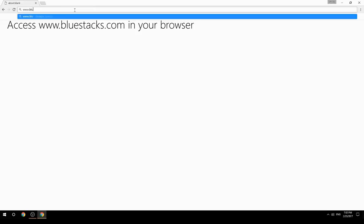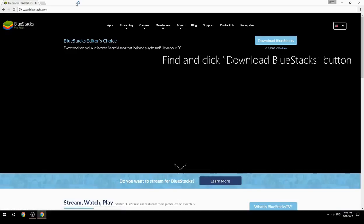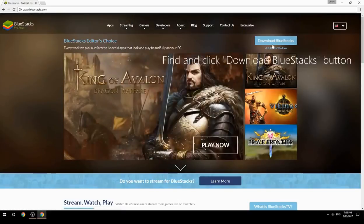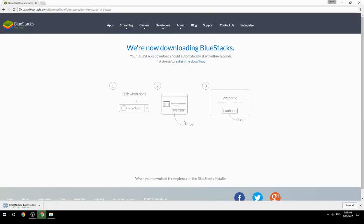Access www.bluestacks.com in your browser, find and click the download BlueStacks button, wait for the download to finish, then run the downloaded file.